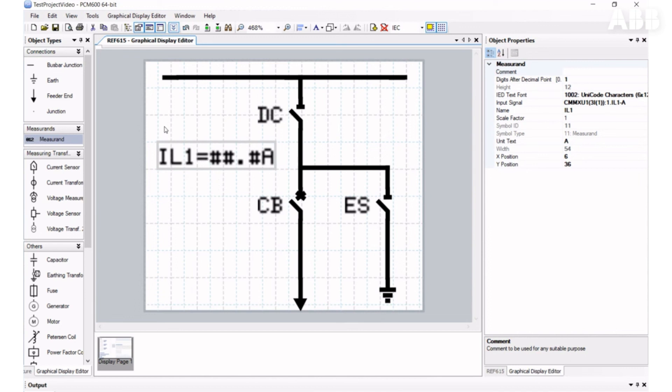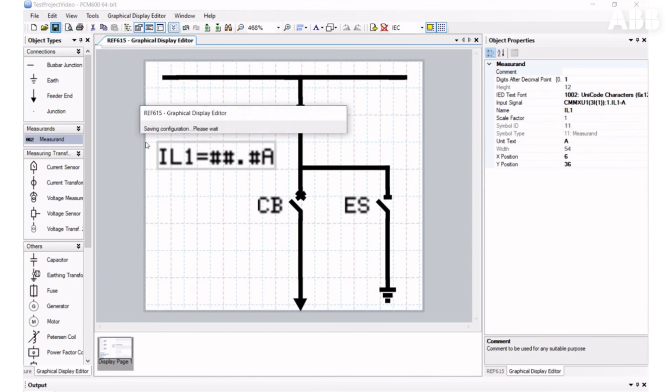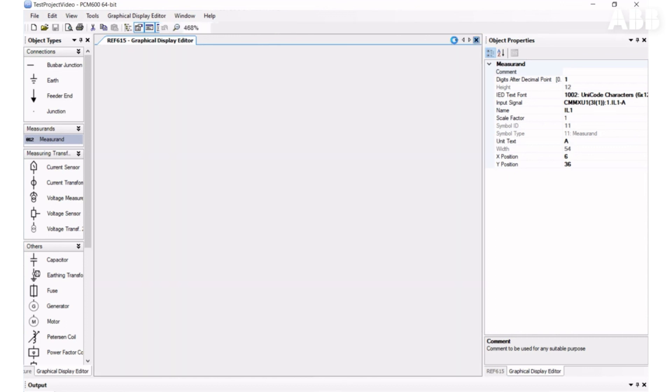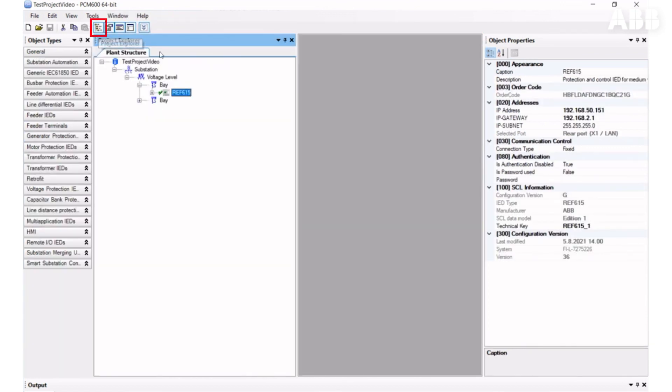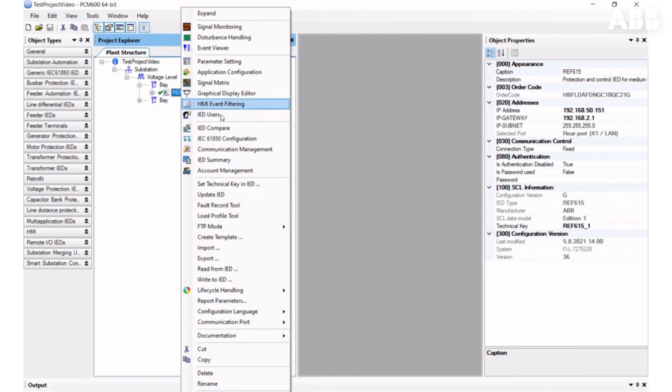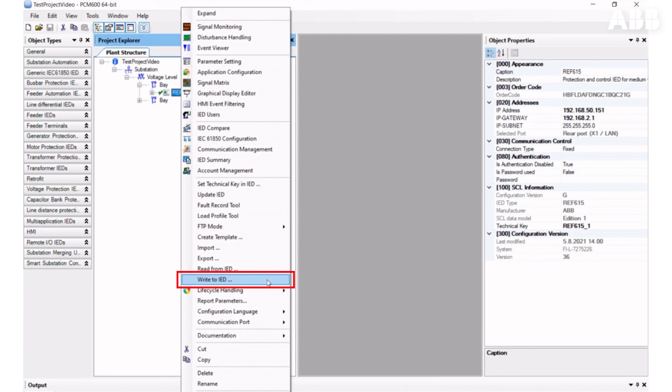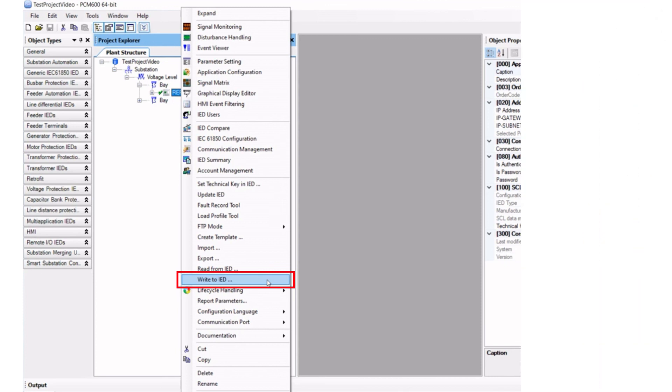After the changes are done, you can save and write this to Relay. If you're going to send all configuration to the Relay by using the Write to IED options, you do not need to do this from Graphical Display Editor separately, because when you write to IED this way, you write everything: Configuration, Parameters, and Graphical Display Editor information.